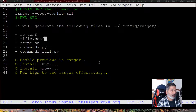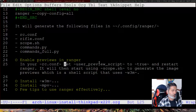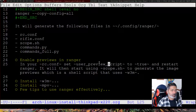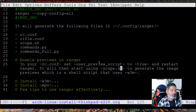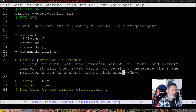Starting with previews — it is very easy to configure. Go to your rc.conf and find the flag called 'set use_preview_script'. It is usually set to false — just set it to true. Then restart ranger by closing and reopening it. Once set to true, ranger will look for the scope.sh file, which is a shell script that uses various applications to generate previews.